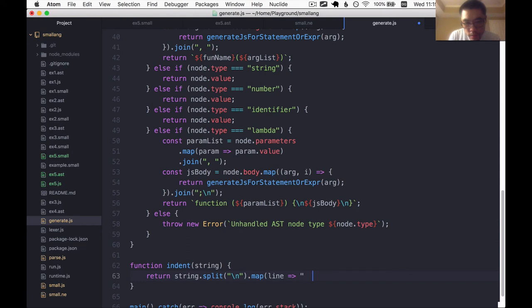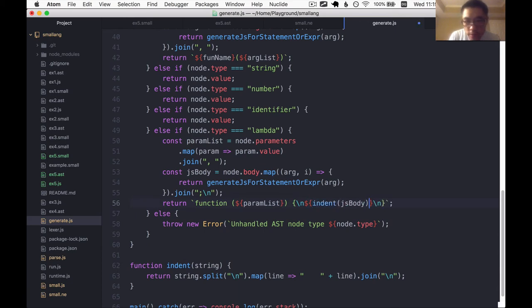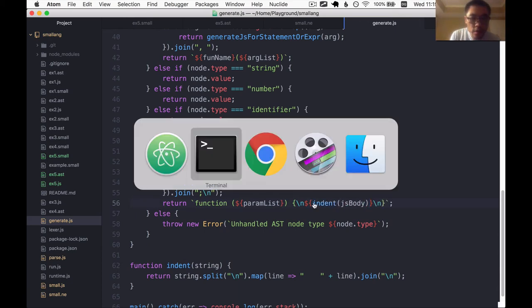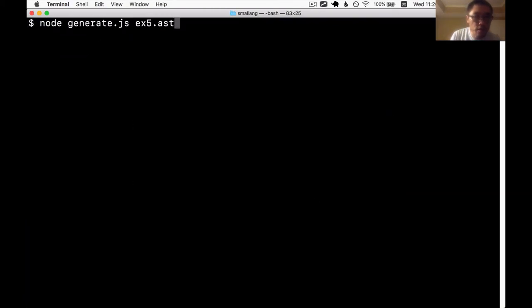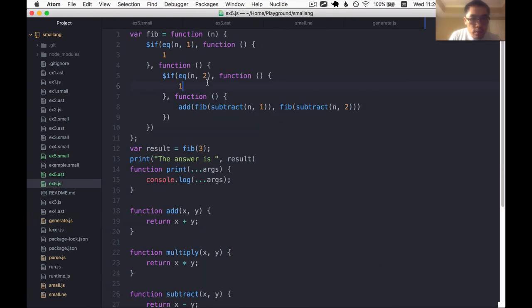And then in front of each line, you put some extra white space. And then after that, you join it back again with the new line. So I'm going to use this indent function on the JS body, and then that should give us some indentation, I believe. Yes, that totally worked. That's looking good, actually.